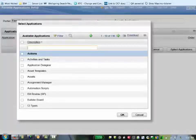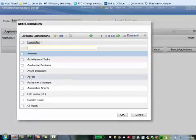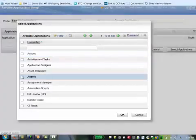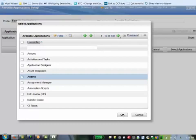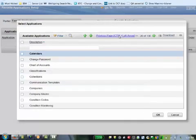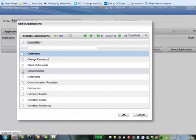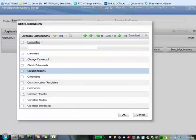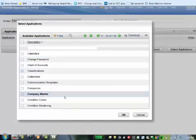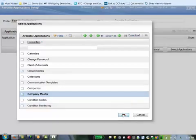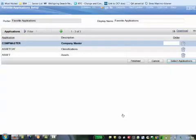It brings up a list of applications you can choose from. I'm going to choose a few here. I'll just choose classifications and company master. Choose whatever you like and click on OK. Once you've done that, click on finished.